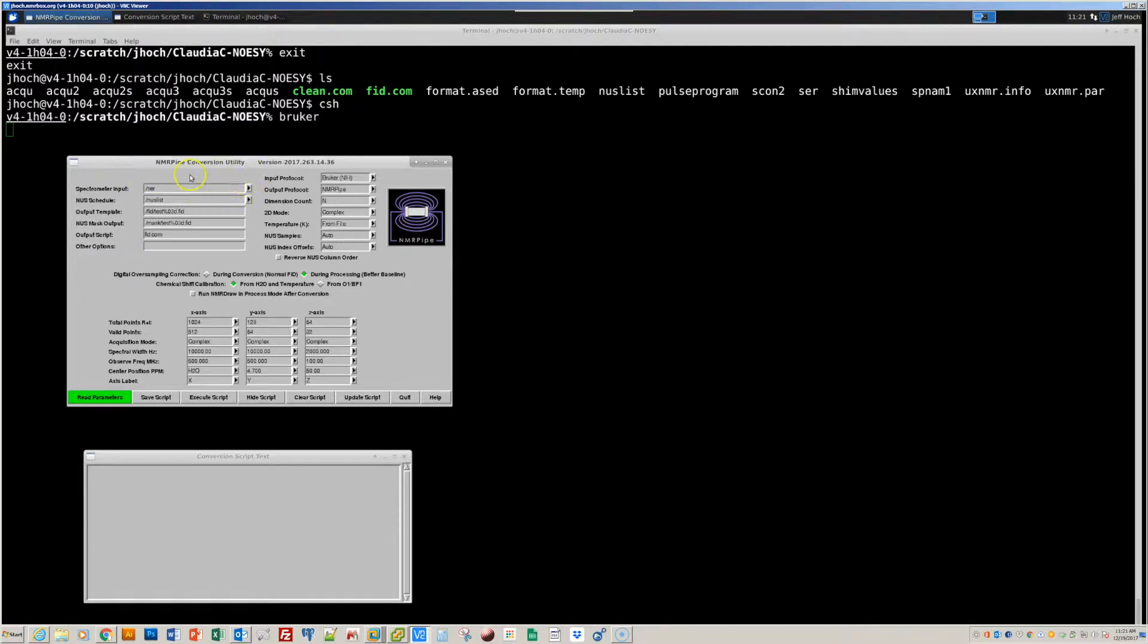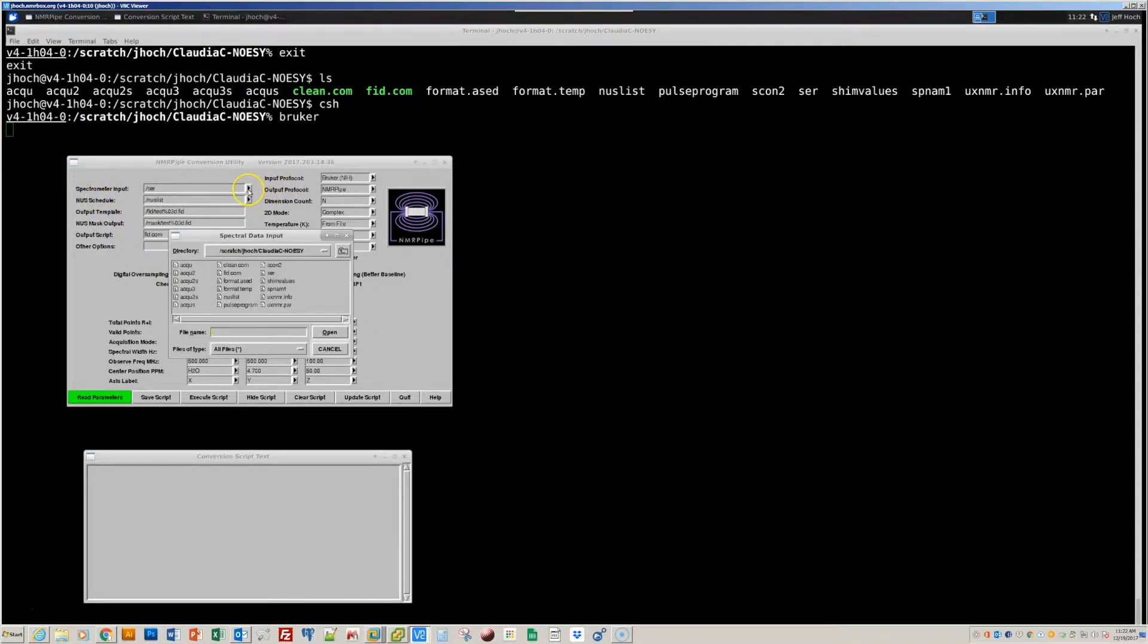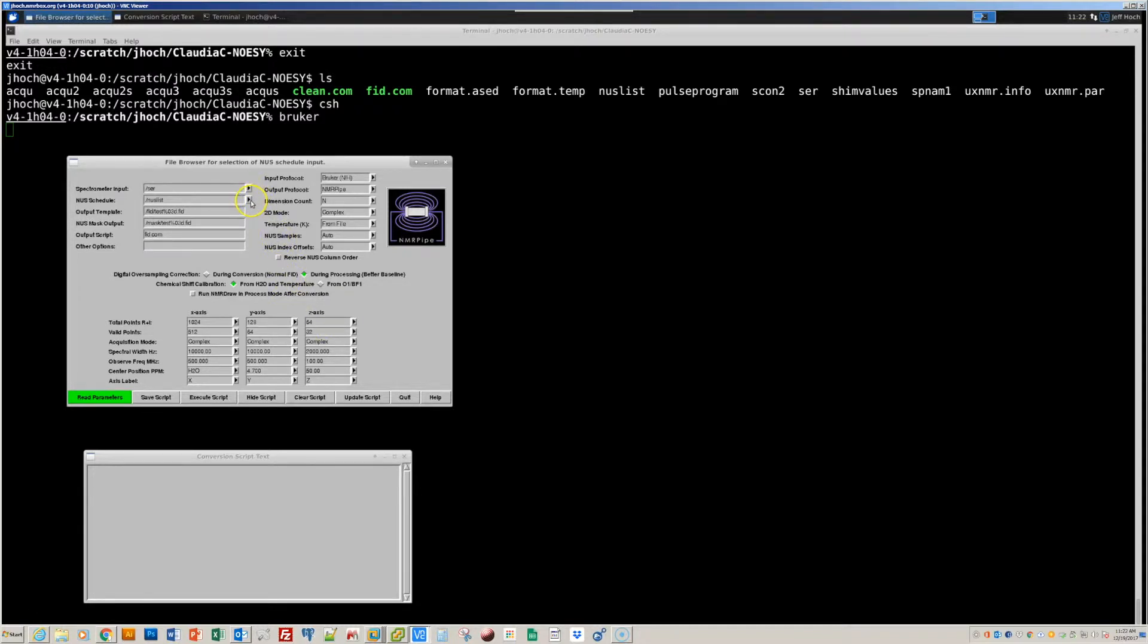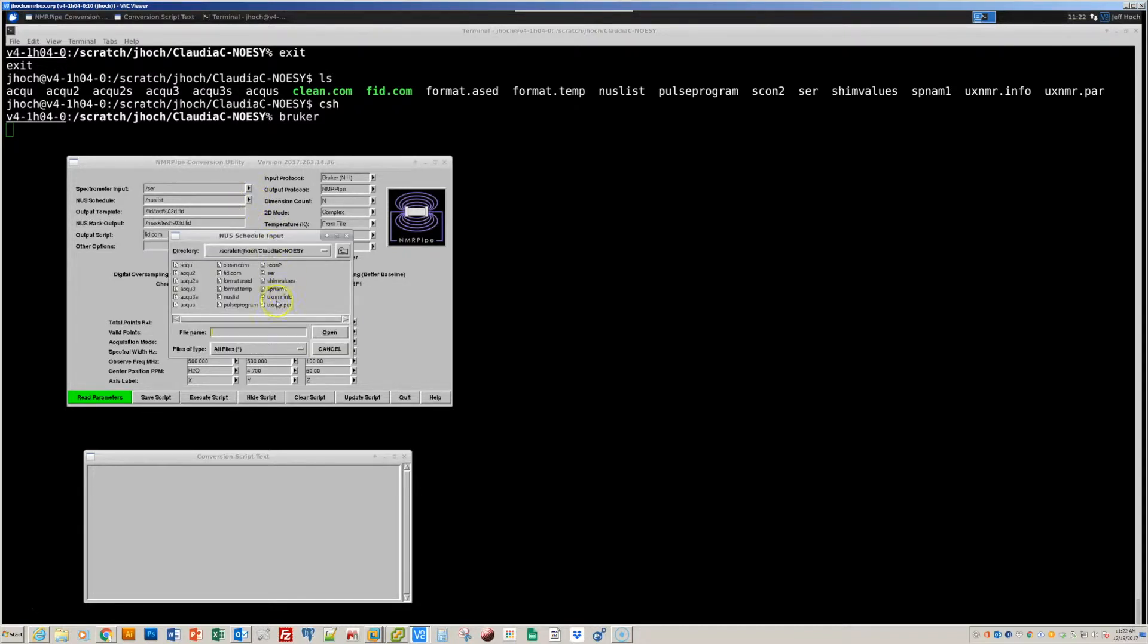As input, we have the binary spectrometer data, which in the case of Bruker data is the binary file S-E-R. And in the case of non-uniformly sampled data, we also have as part of the input the non-uniform sampling schedule, which in this case is a text file called NUSLIST. So I'll select that as input.